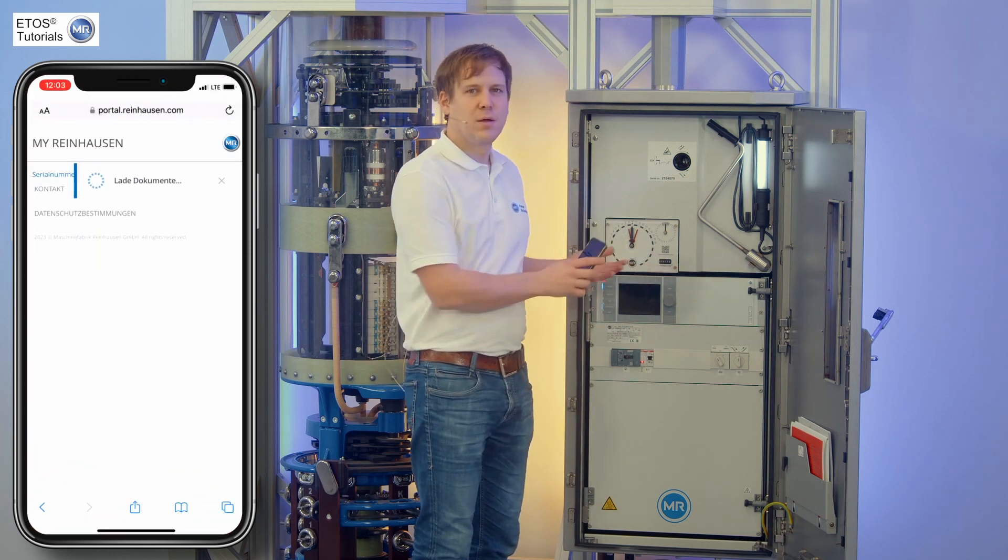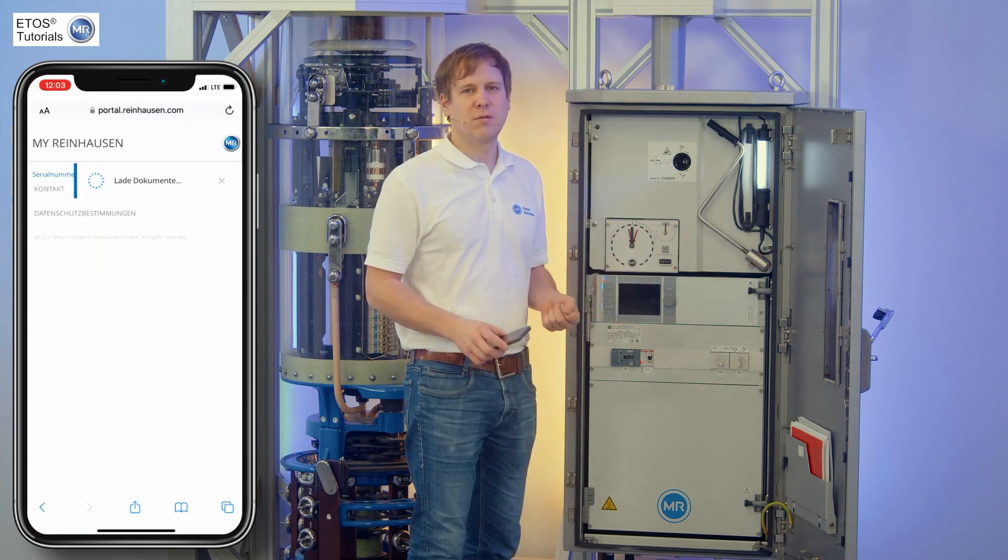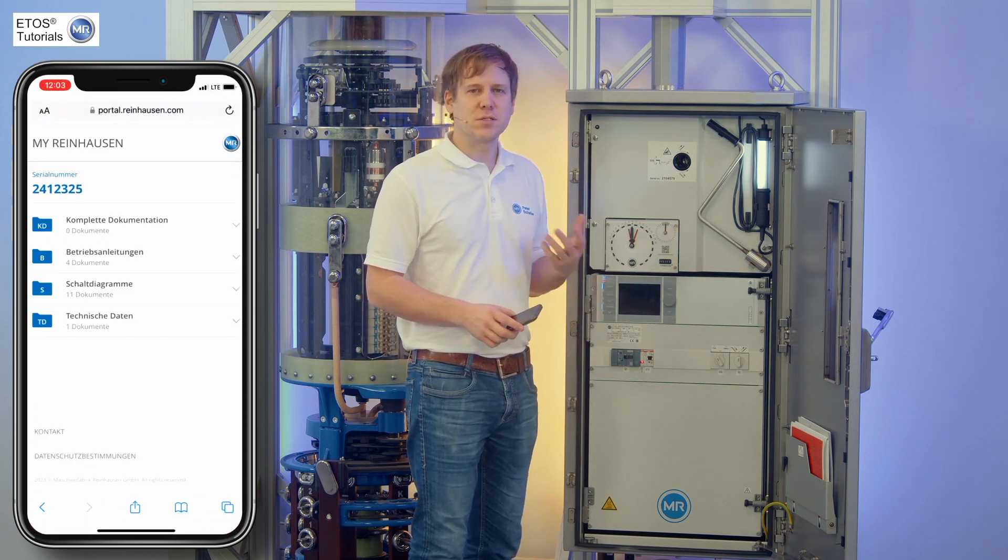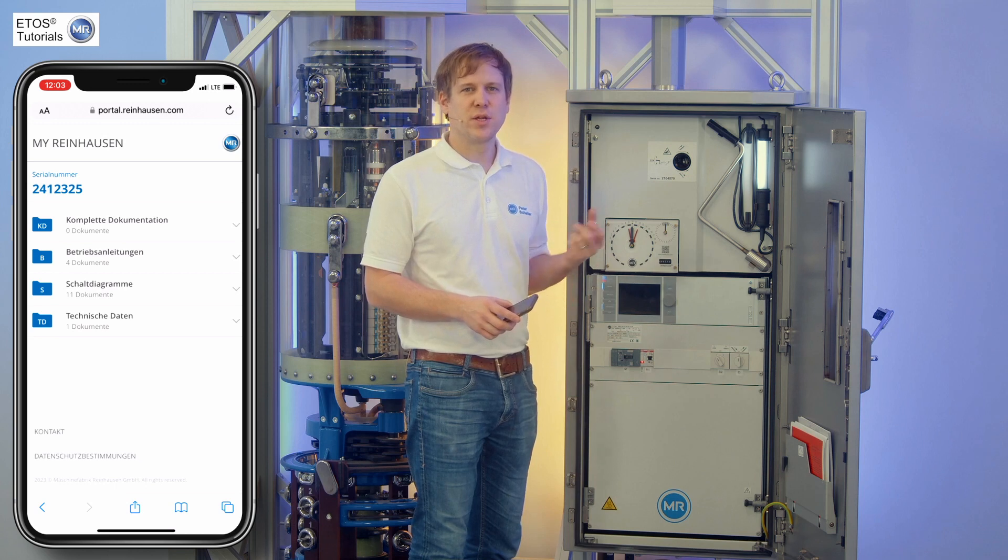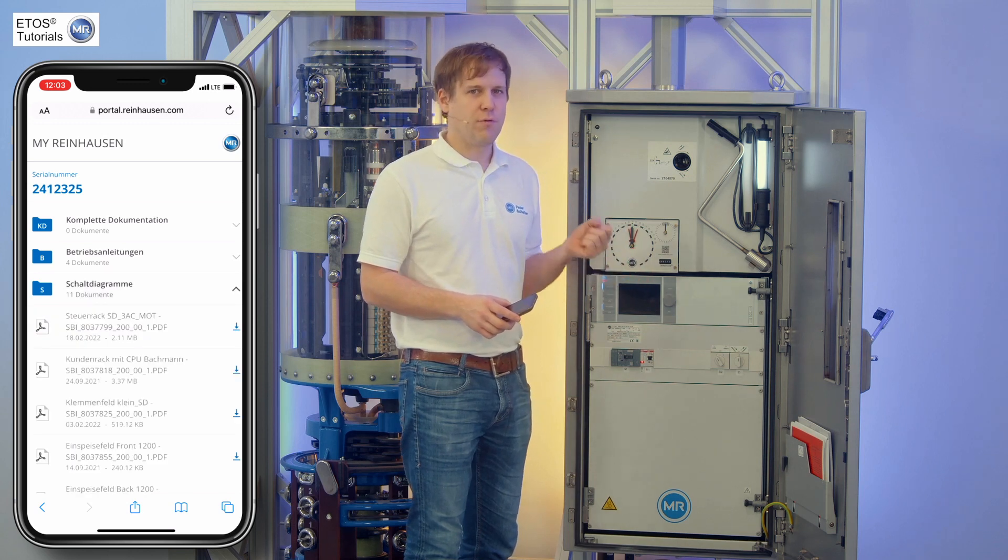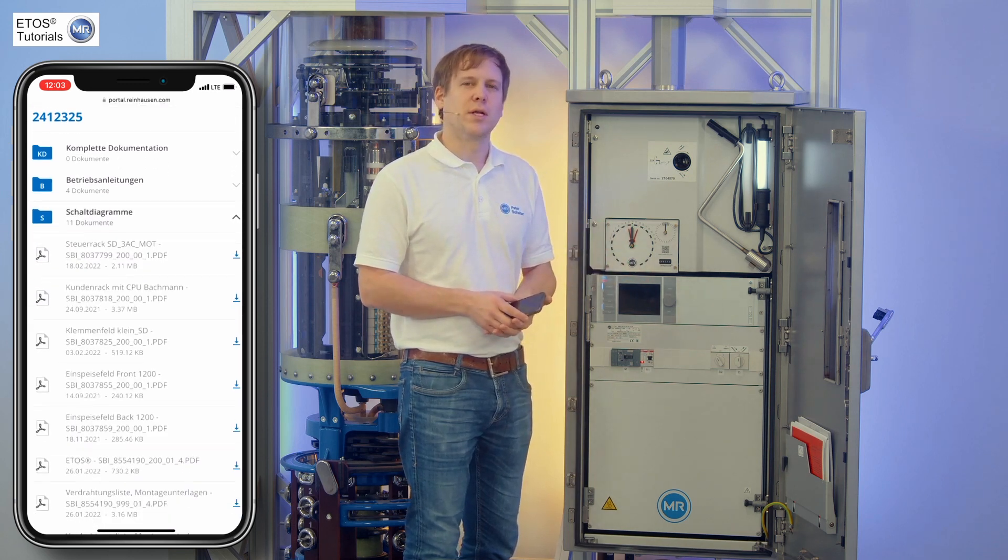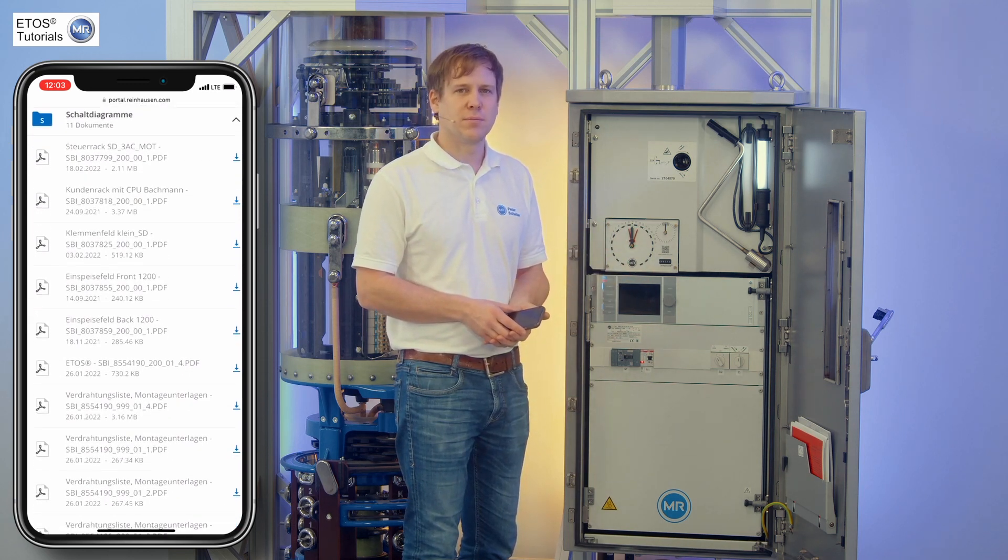This way, you will get direct access to the database. For sure, an online connection is required for that.